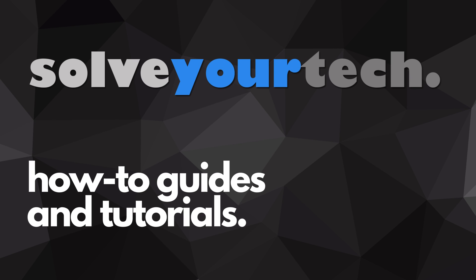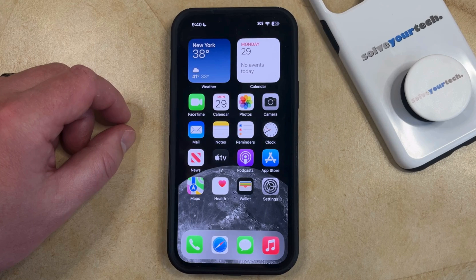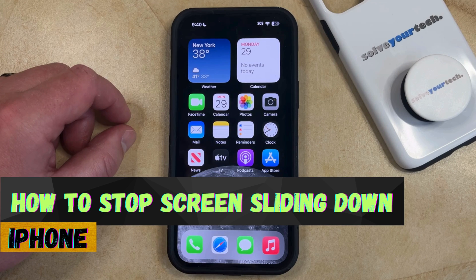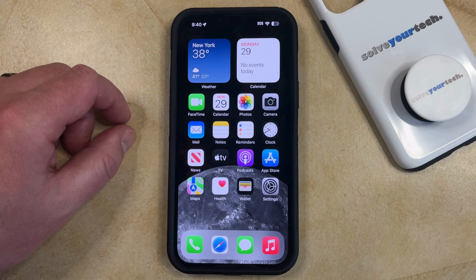SolveYourTech.com, your source for how-to guides and tutorials. Welcome to our video about how to stop the screen from sliding down on an iPhone in iOS 17. If this guide helps you out, then please consider subscribing and liking this video.